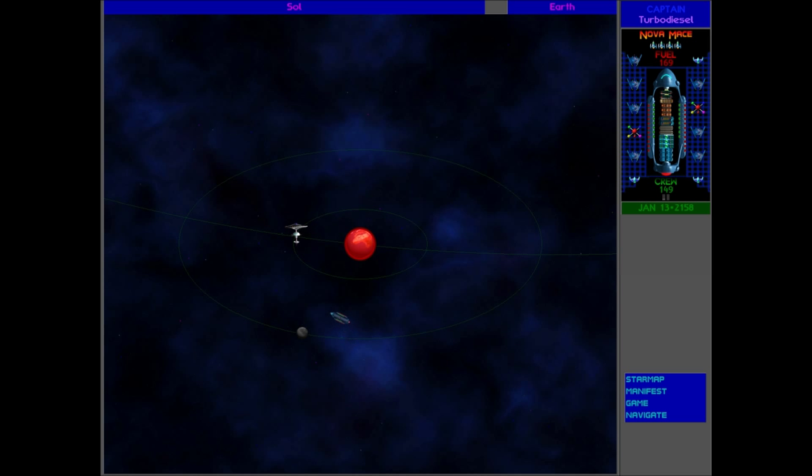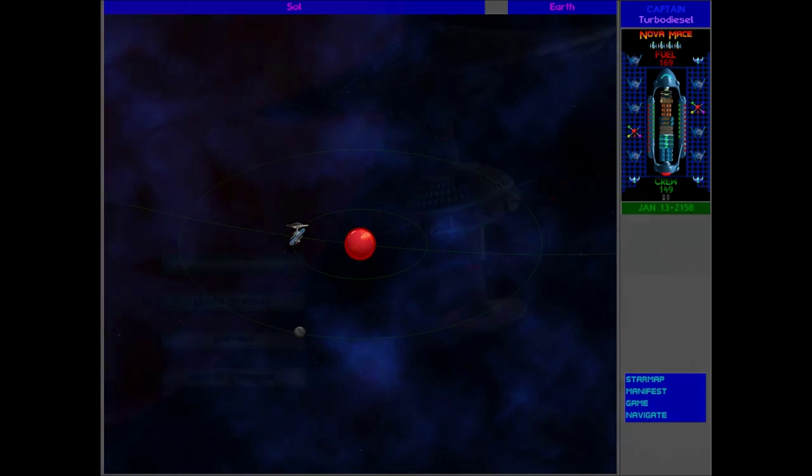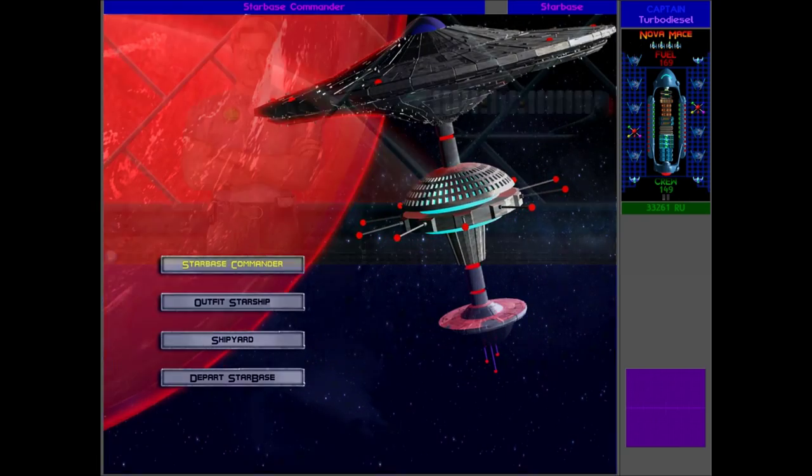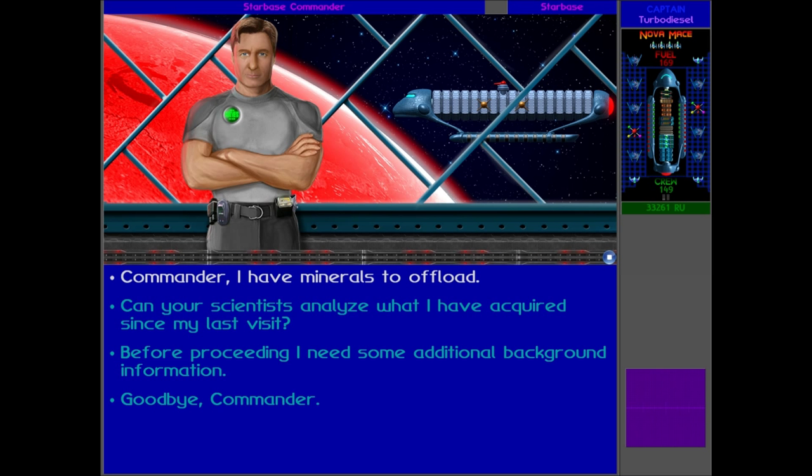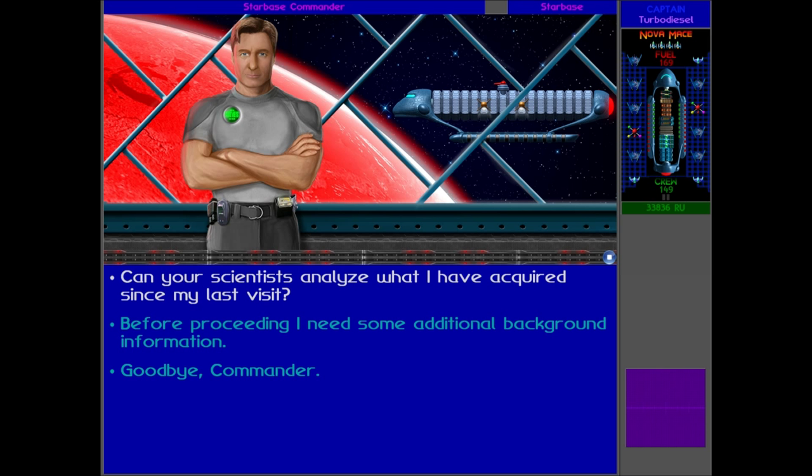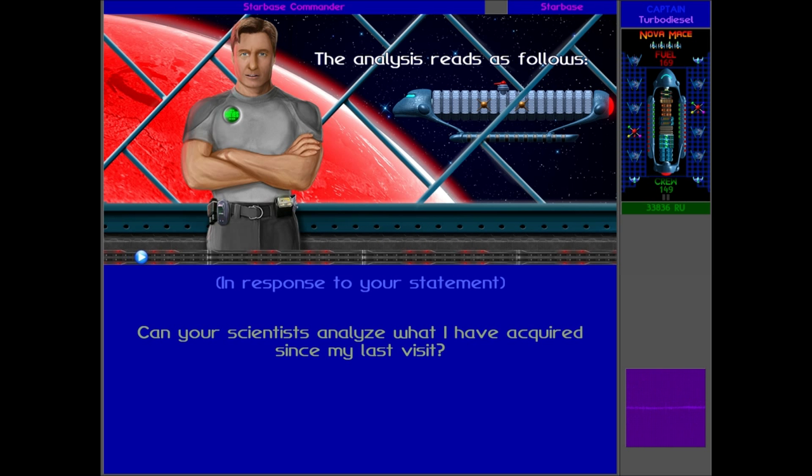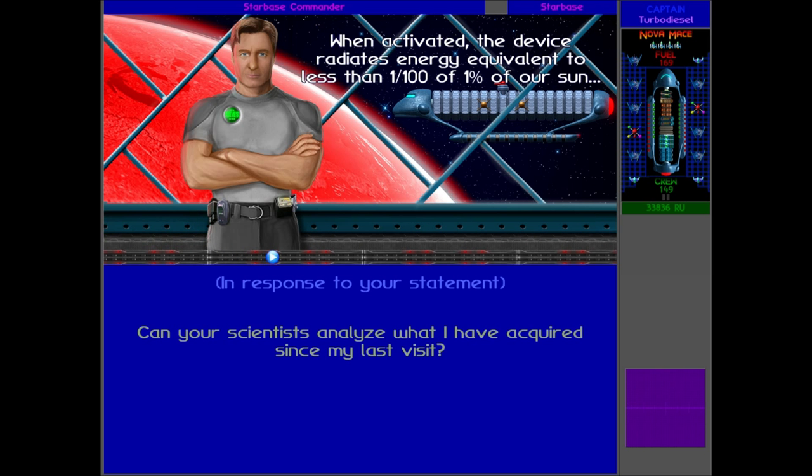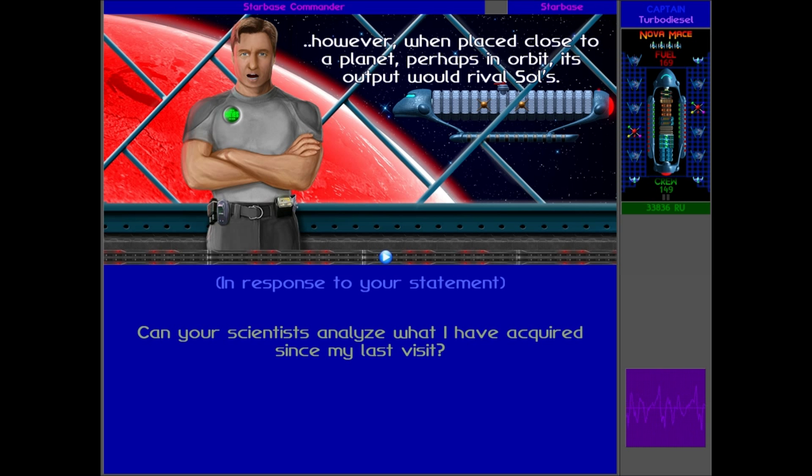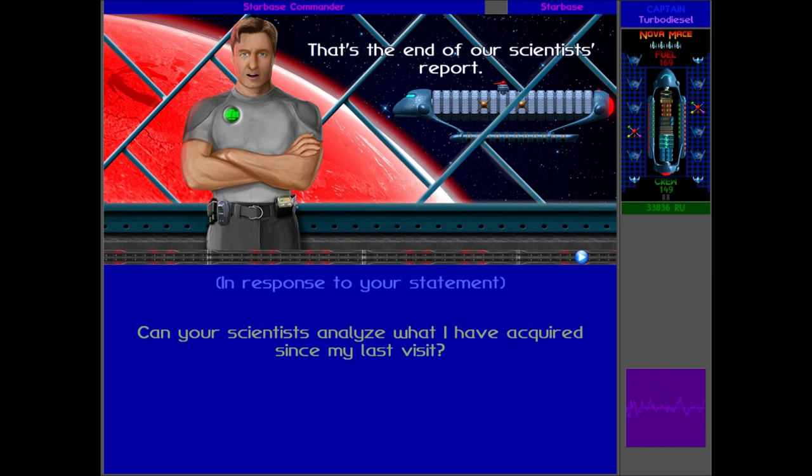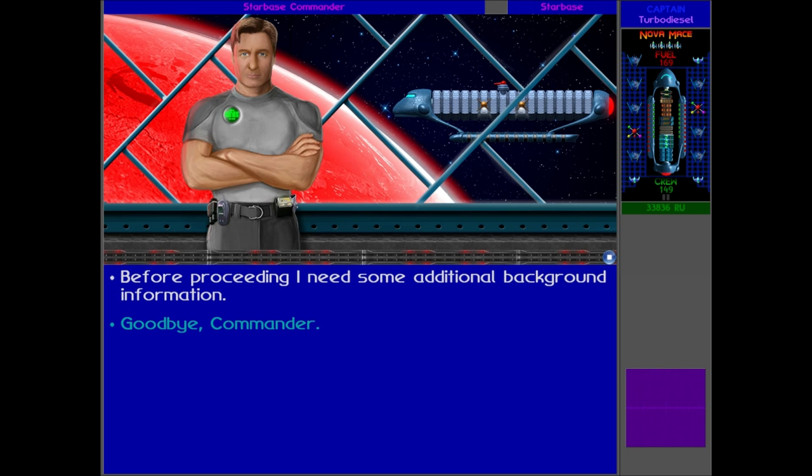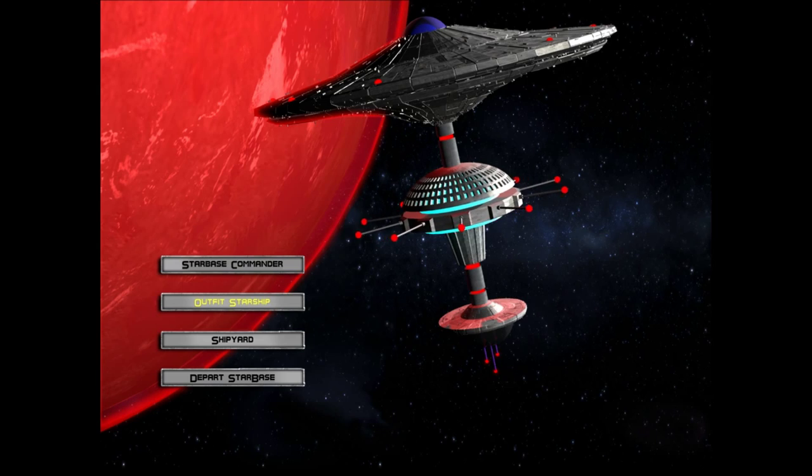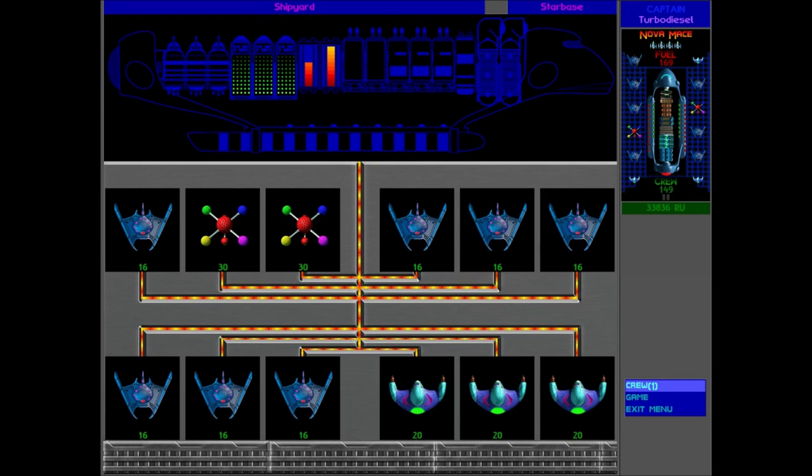Okay. So let's talk to the Starbase Commander. Hello, Captain. Can your scientist analyze that thing that we found on that planet? The analysis reads as follows. Subject: Sun Device. Data: the unit contains a power generator whose output magnitude is simply mind-boggling. When activated, the device radiates energy equivalent to less than one one-hundredth of one percent of our sun. However, when placed close to a planet, perhaps in orbit, its output would rival Sol. Summary: another precursor tool, the energy output of which can replace or augment a sun's radiance. That's the end of our scientist report. Oh, how convenient. We've got something that can replicate the sun's rays. Isn't that brilliant? Isn't that just amazing that that's exactly what we need right now? That is.